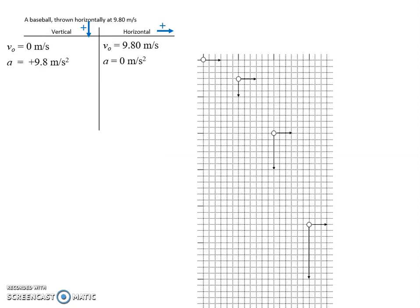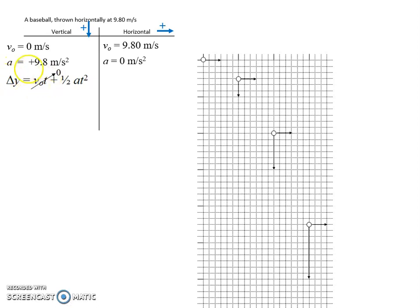Let's plot out these pictures. On the vertical side, we want to see how far it falls. We can use the kinematics equation delta-y equals v-naught-t plus one-half a-t-squared. Since we're on the vertical side, we can only use vertical quantities — the initial vertical velocity is zero, so the whole first term drops out. Plugging in times of zero, one, two, and three seconds gives the vertical displacements, which are already plotted. These dashed line pictures show what it would look like if it fell straight down from rest — the same as our freefall examples.